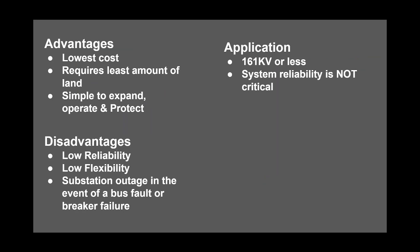The advantages of this configuration is that it has the lowest cost, requires the least amount of land, and is simple to expand, operate, and protect.